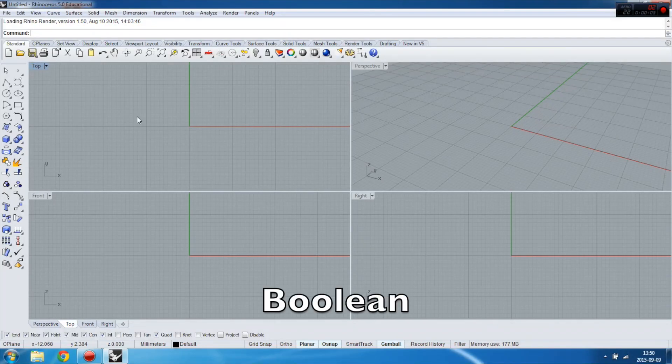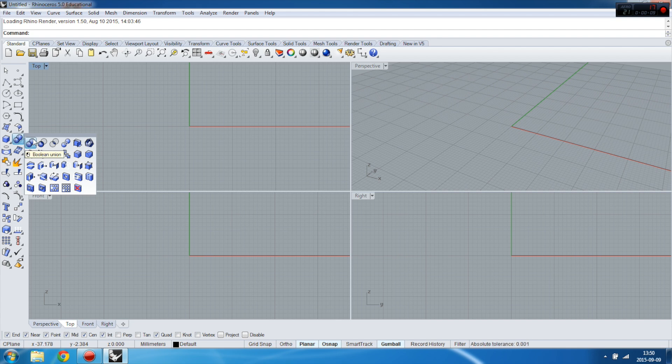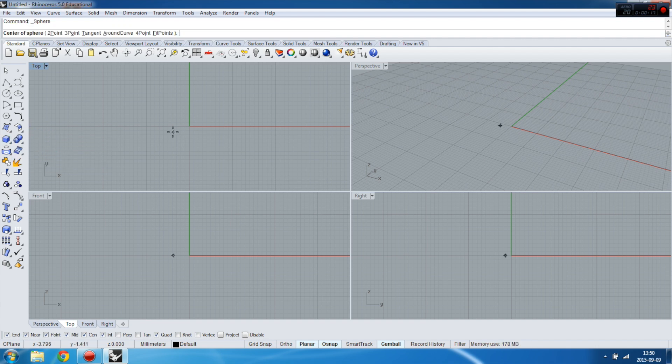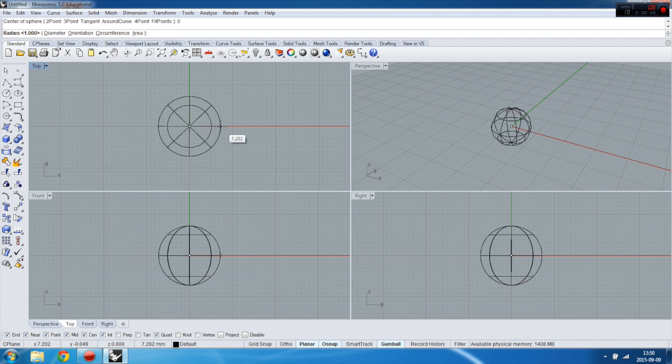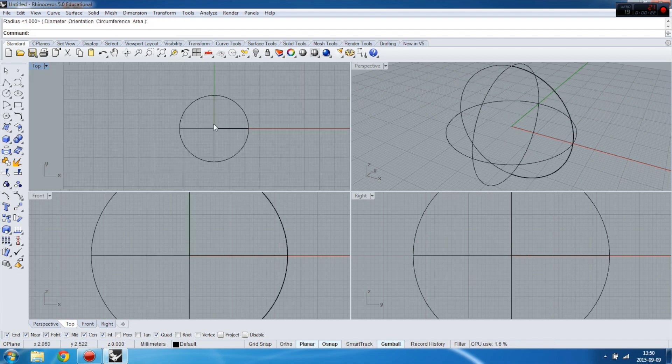In this tutorial I will show you how to use Boolean commands. This is very useful and you will see in a minute. To do it I will use my sphere and also I use the cylinder.